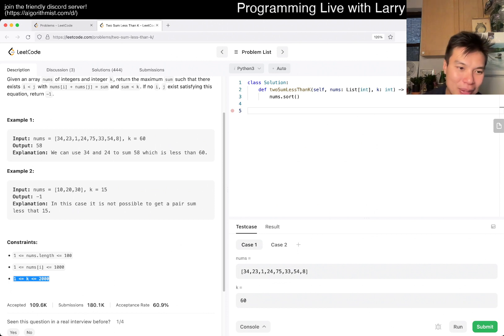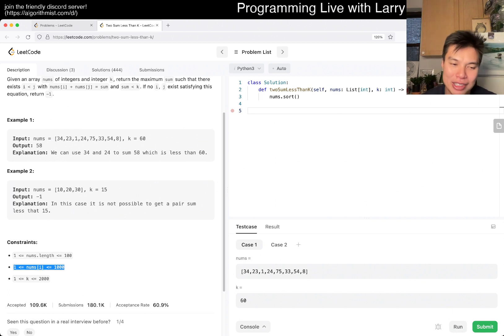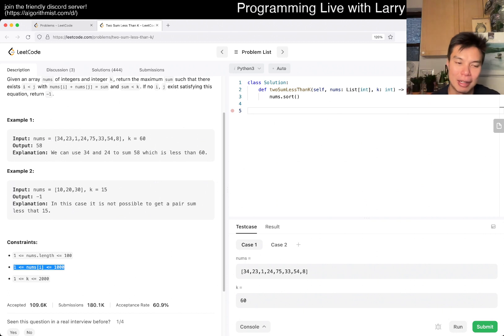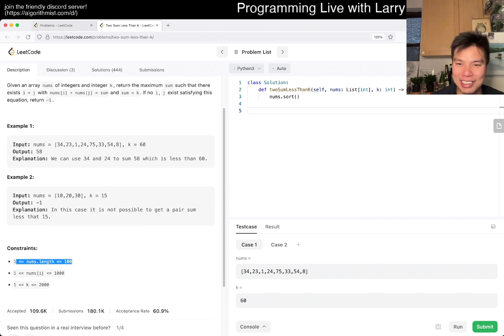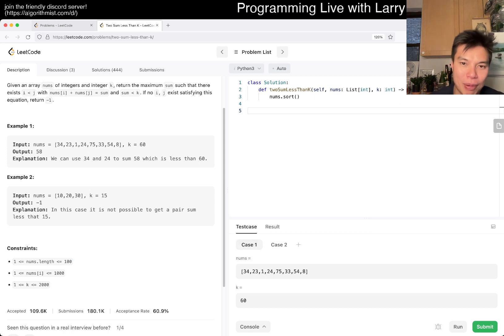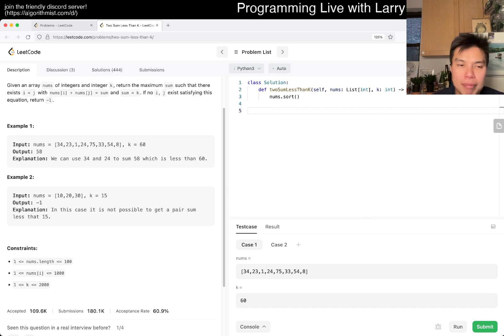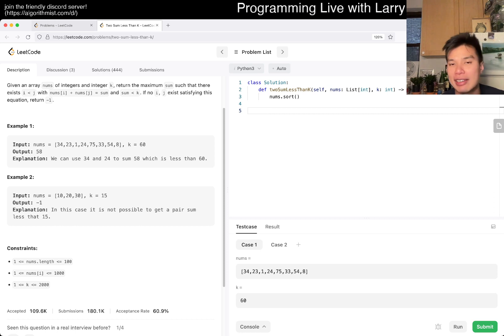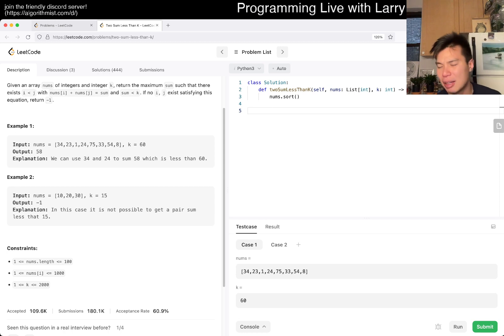That would still be L squared where L is the length of the whatever, where L is the biggest number. So you could do 1000 squared, which is even worse than n squared where n is 100. But I think n log n is probably going to be the way to go because then you can do binary search for every number. You could do n log n because for every number you try to binary search the number that would get you under it or something like this.